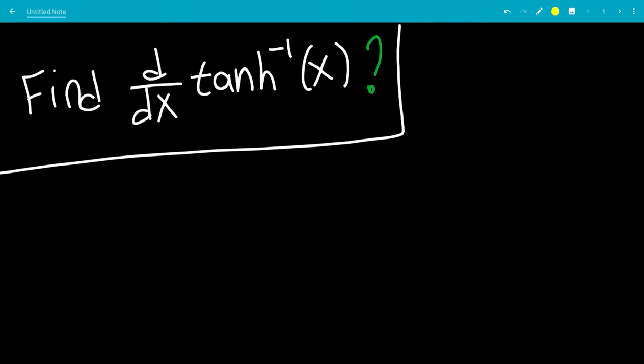In this video, we'll find the derivative of the inverse hyperbolic tangent of x. I will call this function tanh inverse for short.